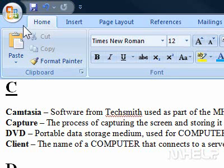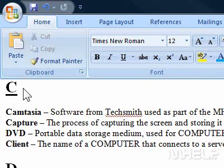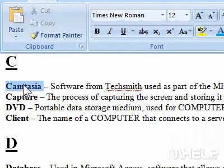This mHELP clip has five steps. 1. Highlight the text that you want to make into a bookmark.